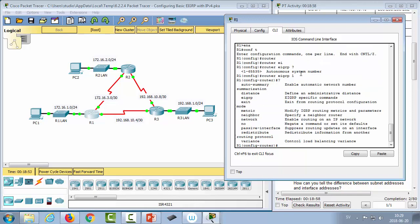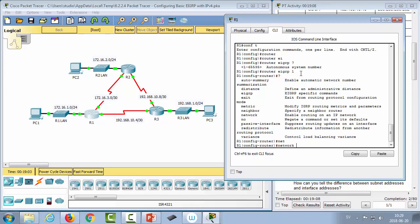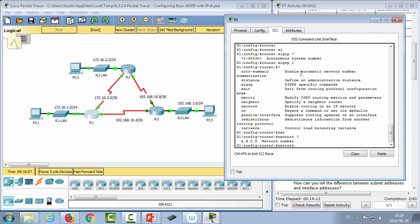We're now in EIGRP configuration mode. We'll use the 'network' command to tell EIGRP which networks to advertise and which interfaces participate in the EIGRP process. For router one we want to broadcast all directly connected networks — the router one LAN, the connection to router three, and the connection to router two. Note that for an adjacency to form between R1 and R2, the routing process must be enabled for that network on both routers.